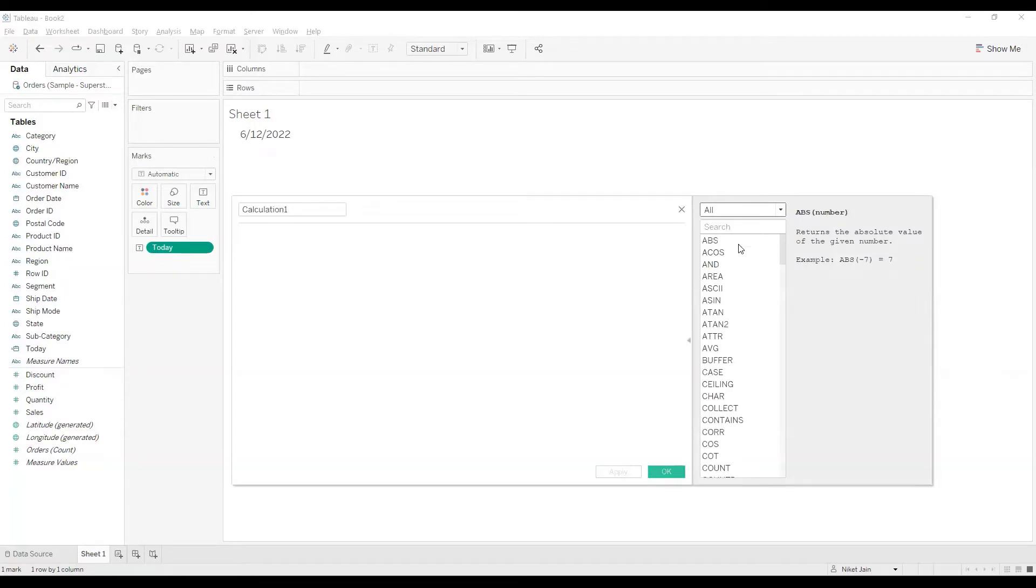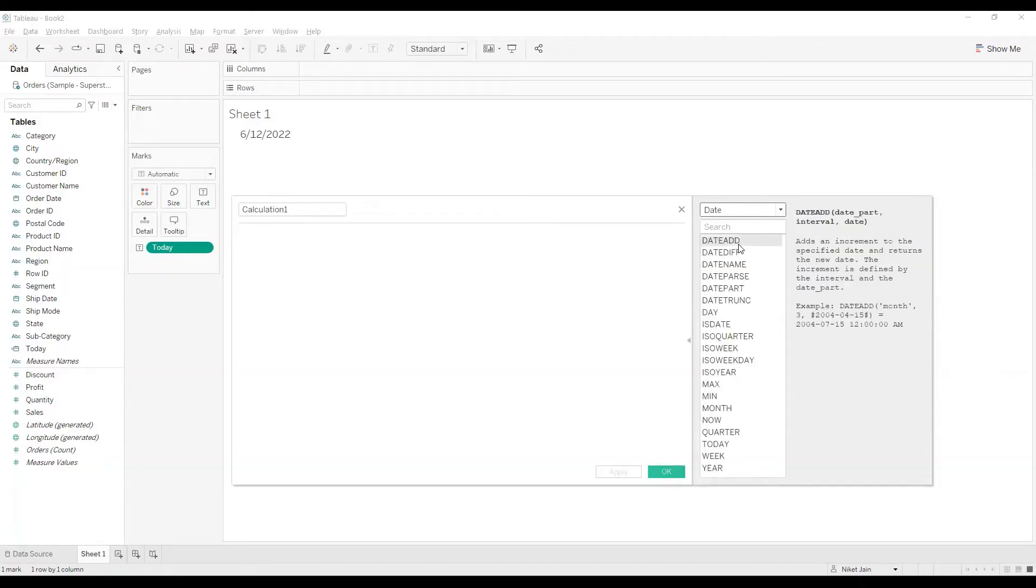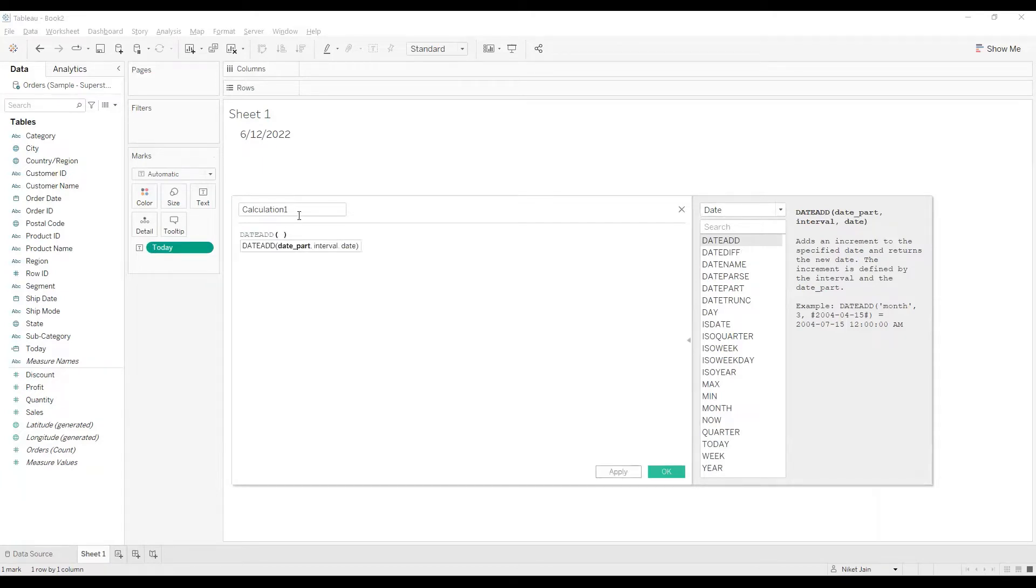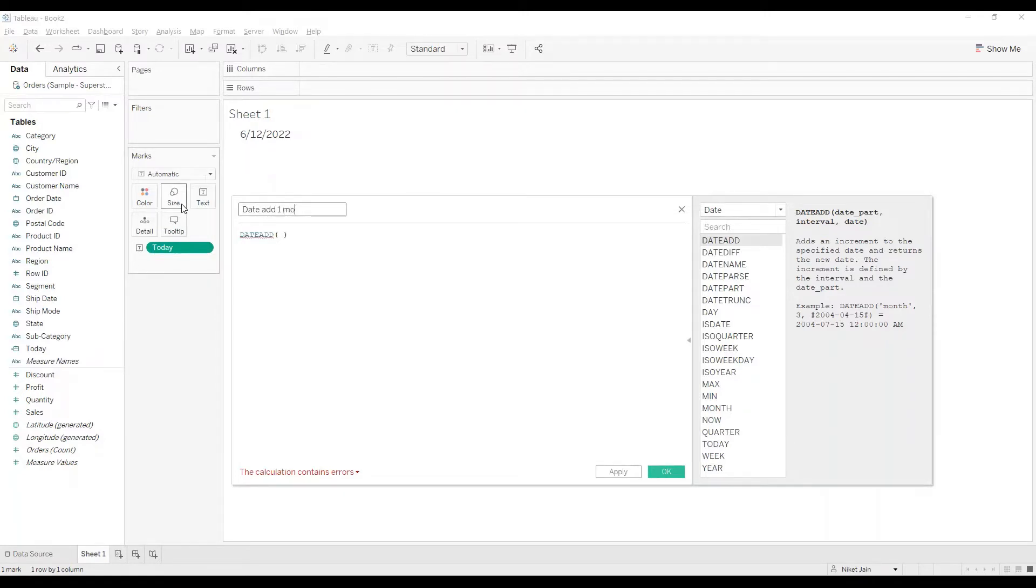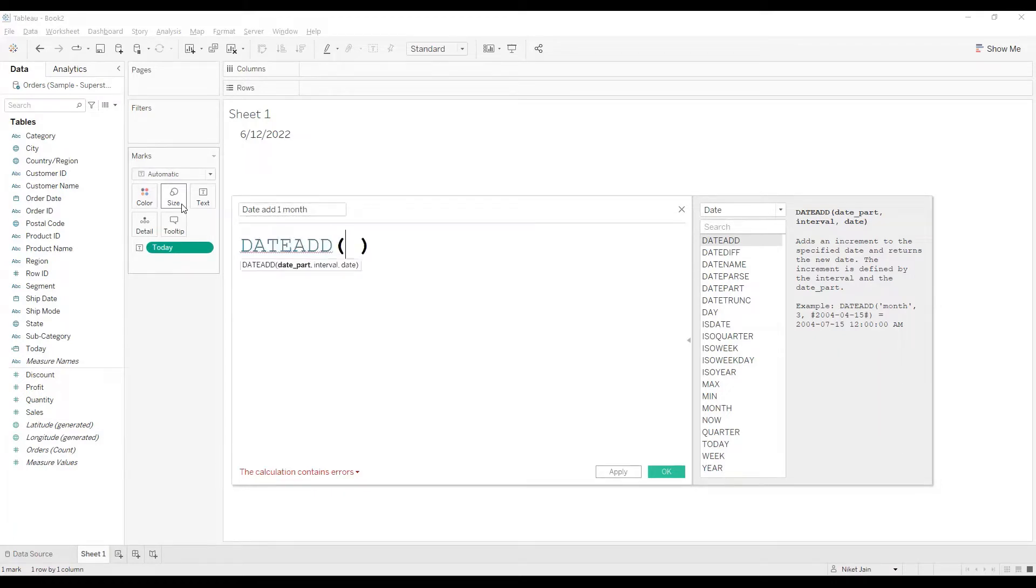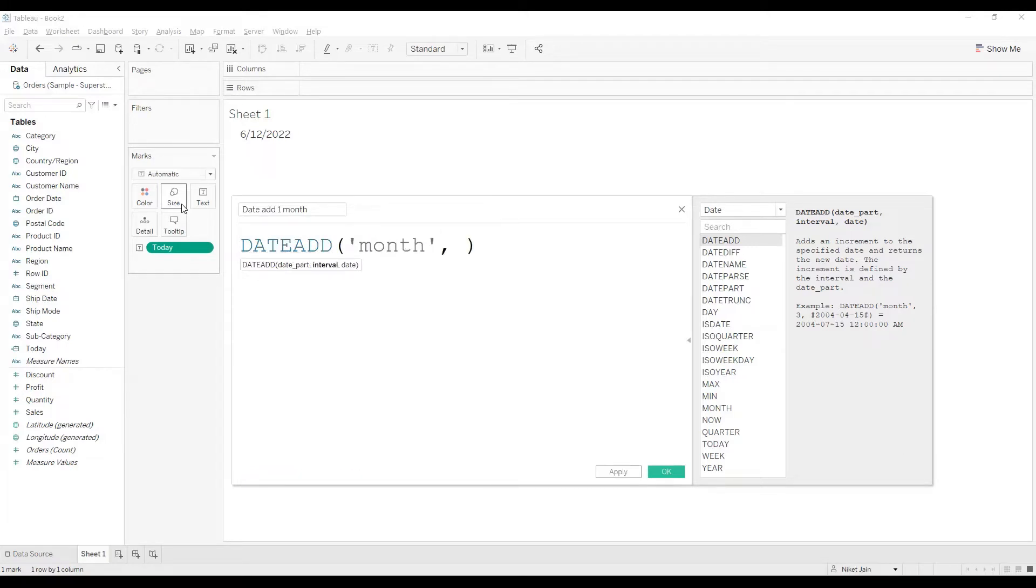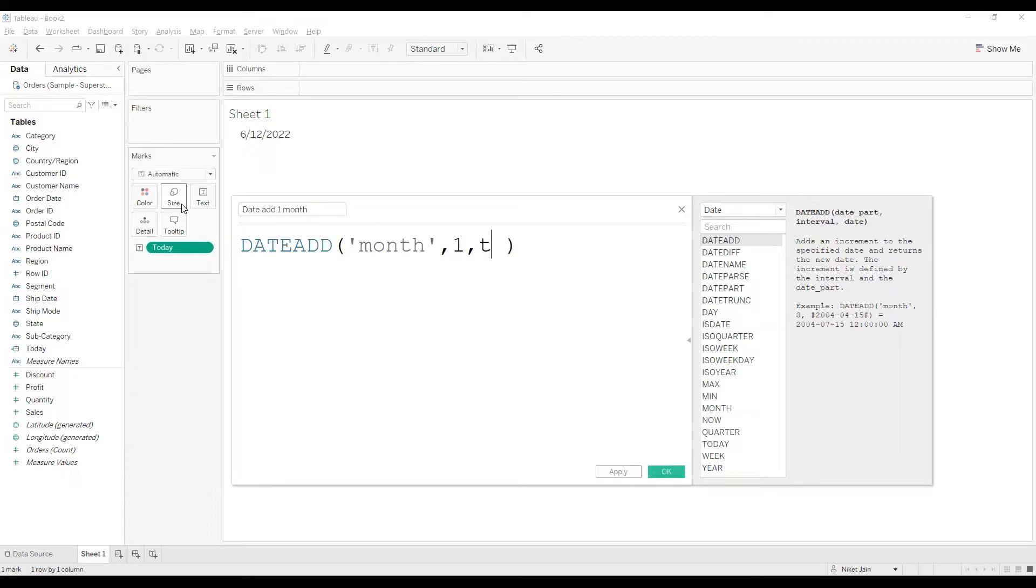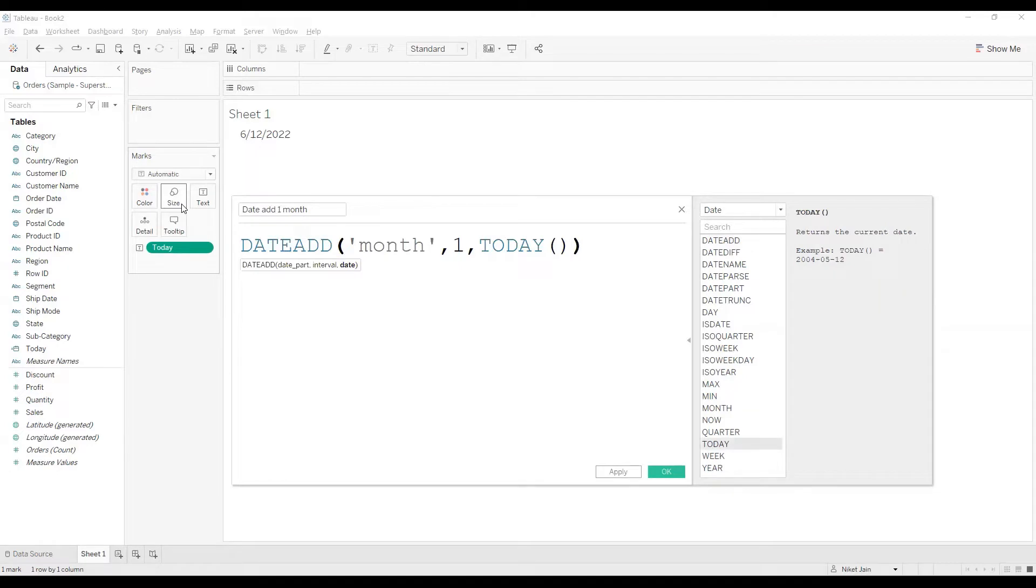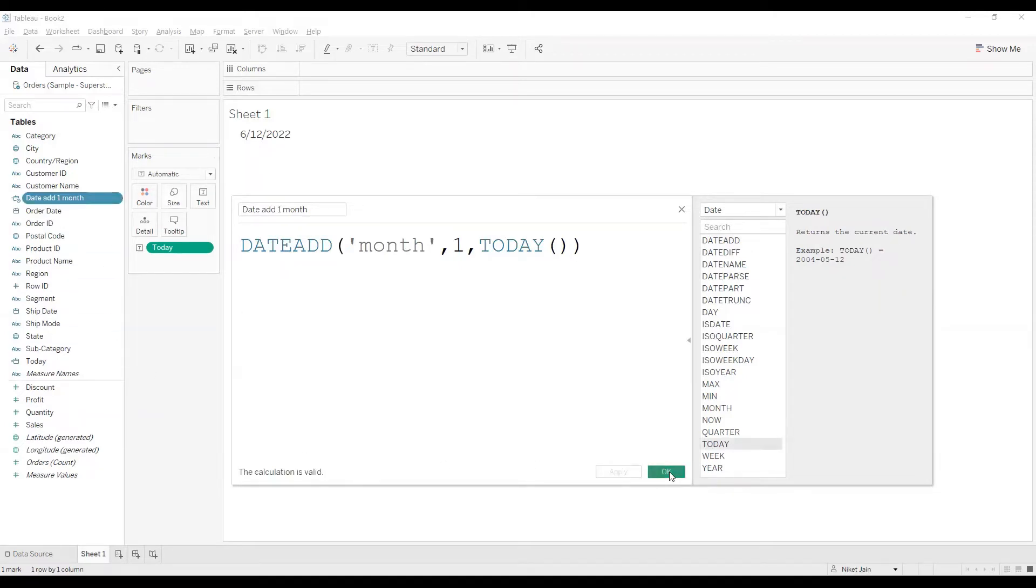Let's look at DATEADD. So what DATEADD will do, it will add an increment to any given date. This will depend on the kind of date part that you are using along with the interval. So what I will do, I'll use DATEADD and I'll add one month to today's value. Over here in quotes, I'm going to put month, comma, I'll mention one and I can use the calculated field for today or you can directly use the function. I'll go with the function like this. My calculation is valid. I will click on apply and click on OK.